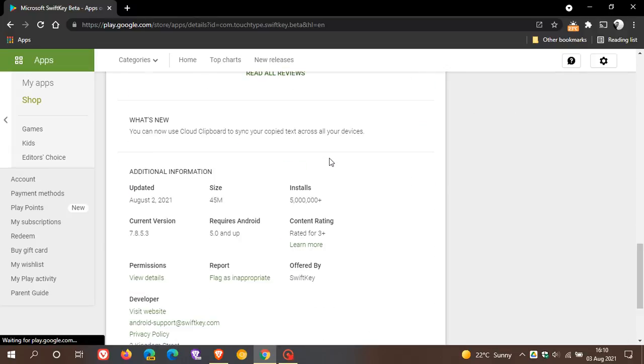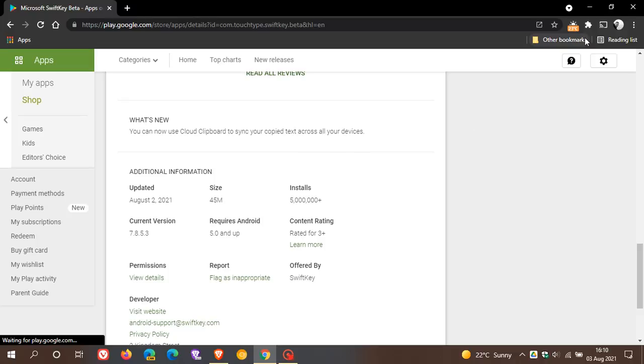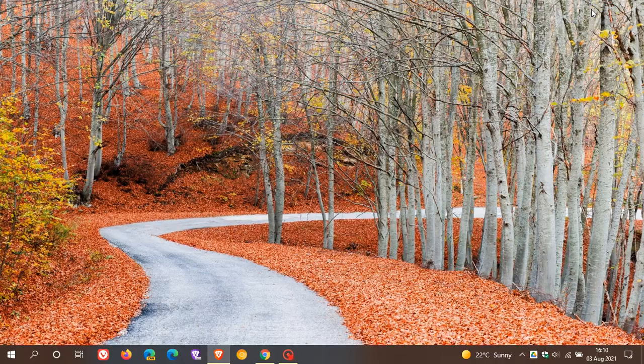The new feature that has been added is you can now use Cloud Clipboard to sync your copied text across all your devices, and the latest current version you need to be on is 7.8.5.3, so that's what you need to be on to be able to sync your copied text across all your devices.